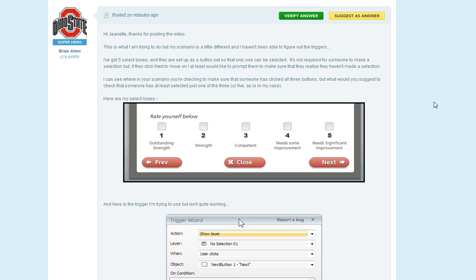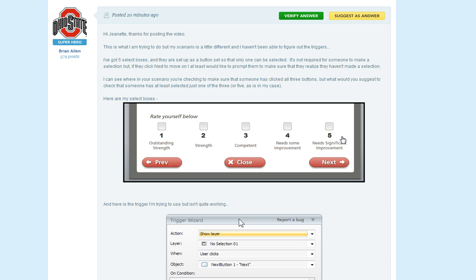So here's his situation. Brian wants to build a slide where learners have some choices. These checkboxes like you see here in the screenshot that he attached to his post. And although he doesn't want to require the learner to mark one of the checkboxes, he does want to give learners a little message if they try to move on without selecting a checkbox. Just a little something saying, are you sure you don't want to choose one of those options?